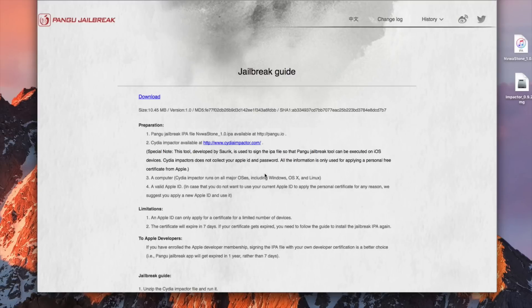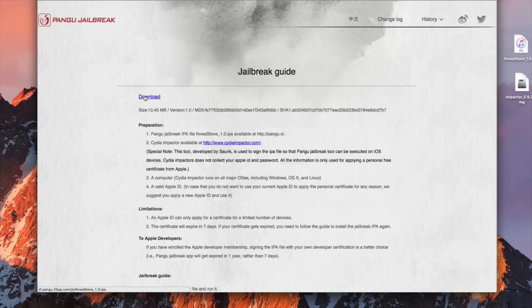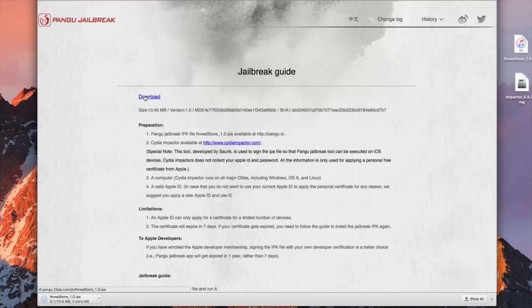It's very easy to do. First you need to download the tool here which says download. So go ahead and click on download. This is gonna be the IPA file that we'll need to install.